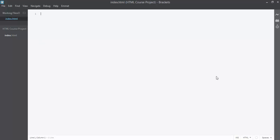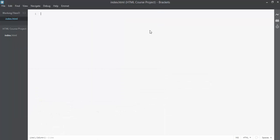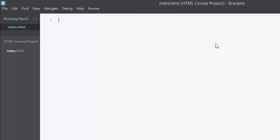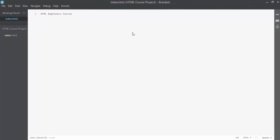You can also see this file inside your HTML Course Project directory. Now let's write some dummy text first — I'll type 'HTML Beginners Course', save it, and preview it in the browser. Click on the Live Preview icon and you can see the preview of your HTML document in your Chrome browser.